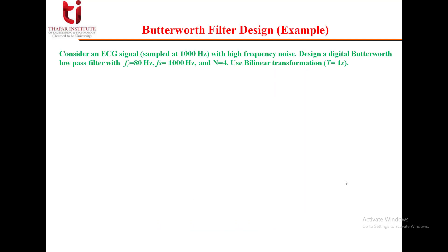Consider an ECG signal which is sampled at 1000 Hz and has high frequency noise. Our problem is to design a digital Butterworth low pass filter with a cutoff frequency of 80 Hz. The signal is sampled at 1000 Hz, so the sampling frequency fs is 1000 Hz. It is given that the order of the filter is 4.